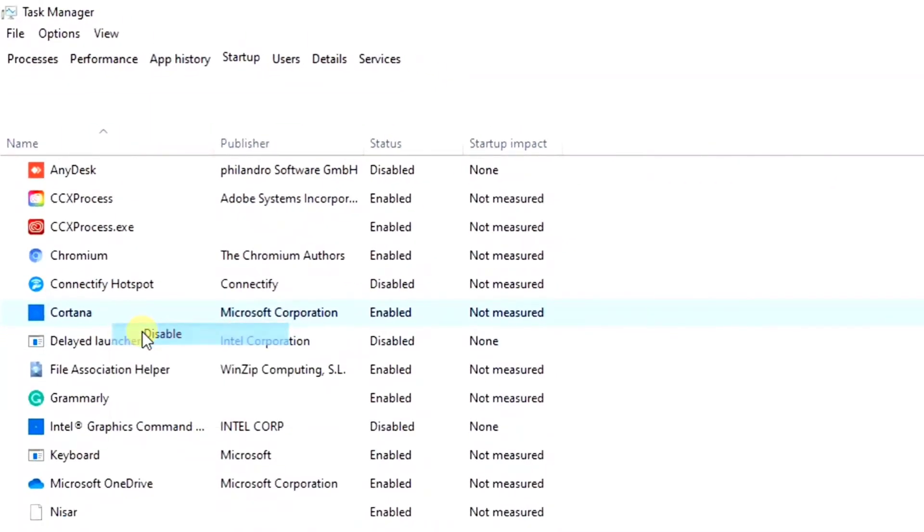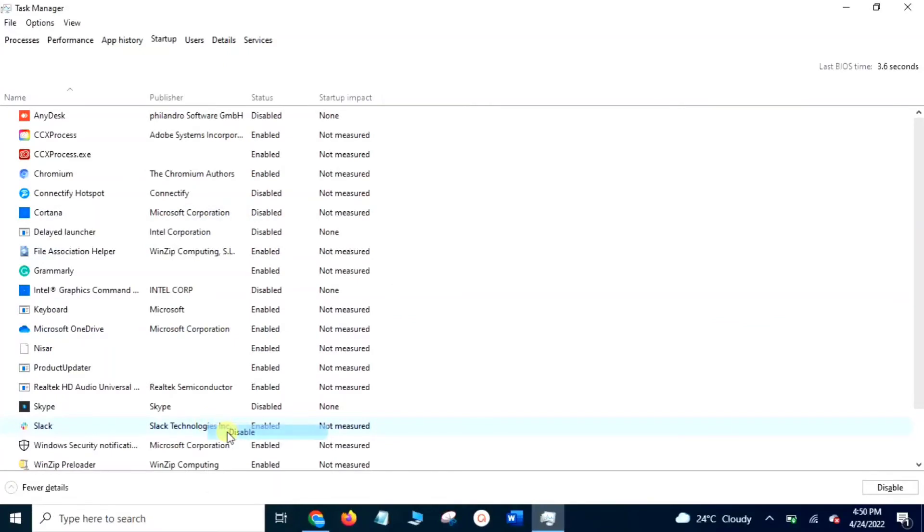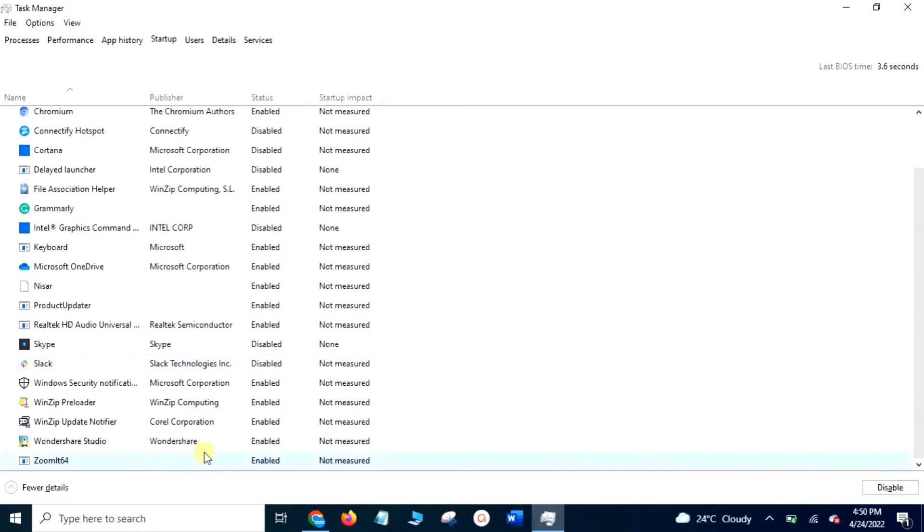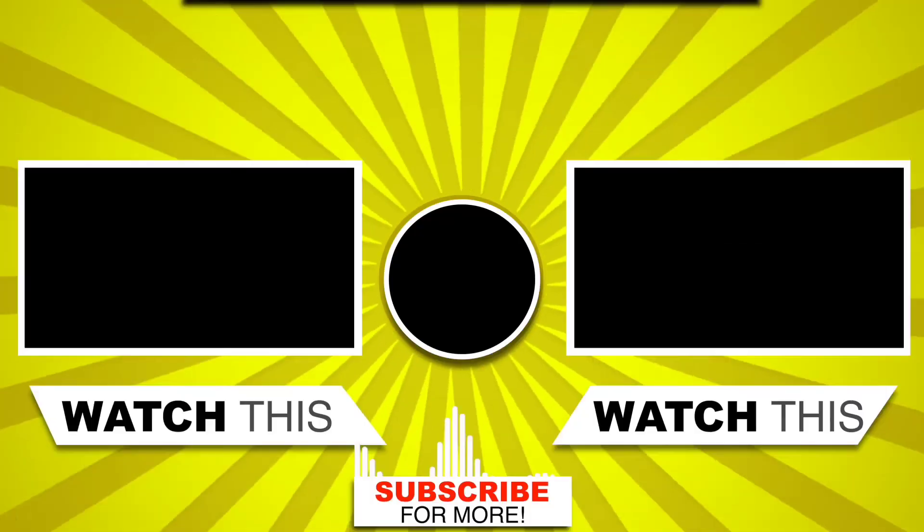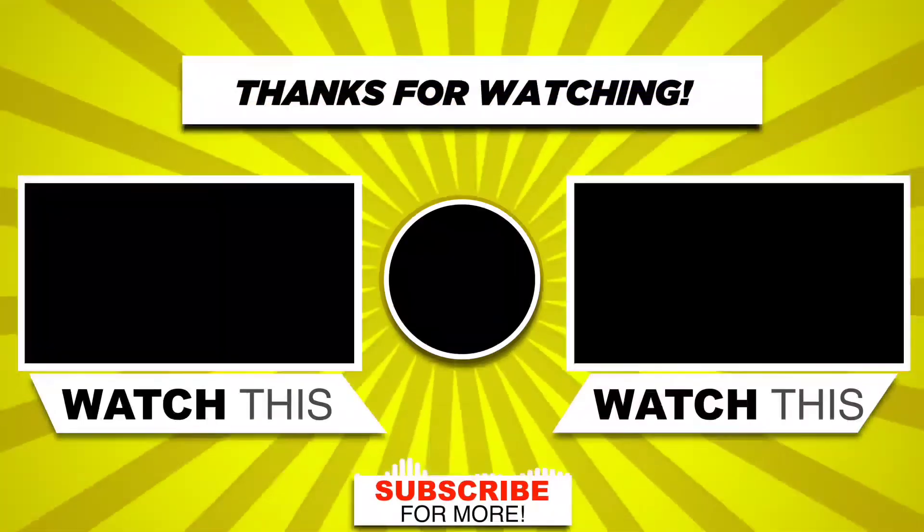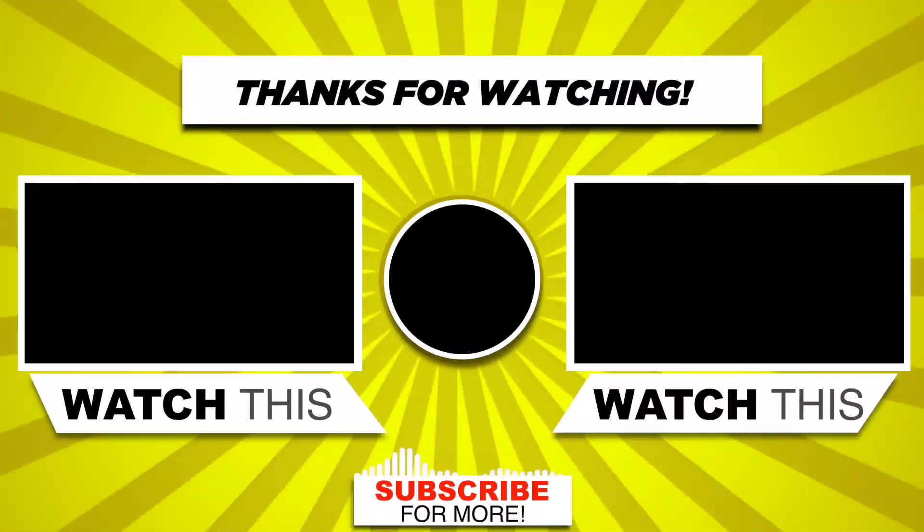I disable those applications which are not necessary for me now, and when I need those applications I can enable them here. You disable those applications which are not necessary for your laptop now. These are some methods to increase the laptop speed.